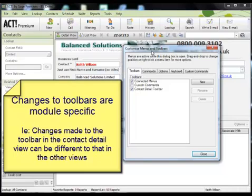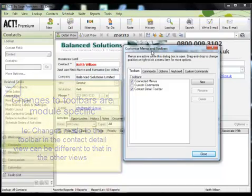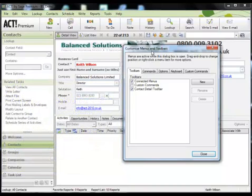So I can actually do this process throughout every single mode that's available to me, i.e. the contact list view, the groups view, the companies view and the calendar view. Literally every single aspect of the program can be modified in respect of toolbars.